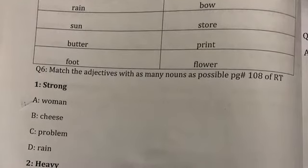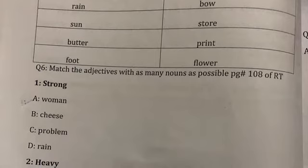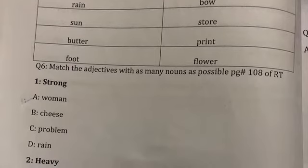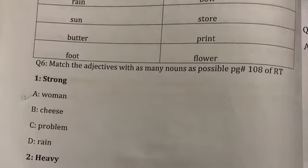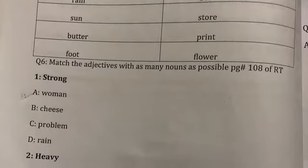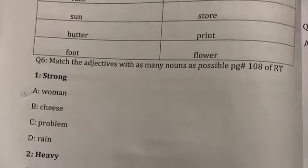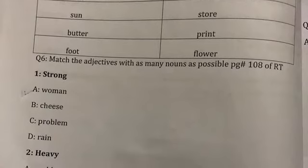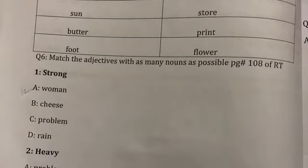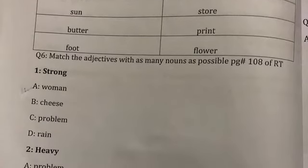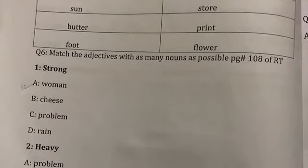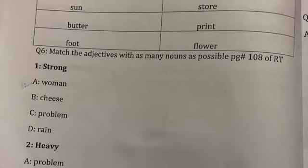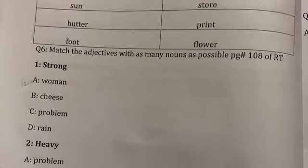So today we will do question number five and six in our assignments. Question number five is match the compound words from column A to column B. The words are given here and you have to do the matching.